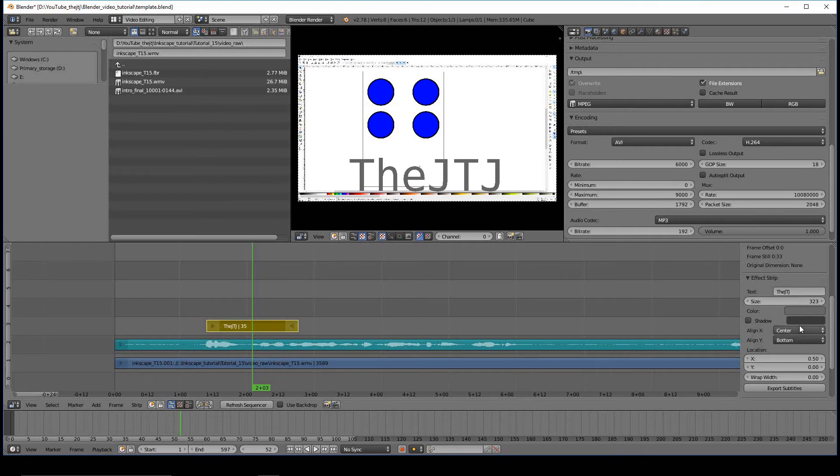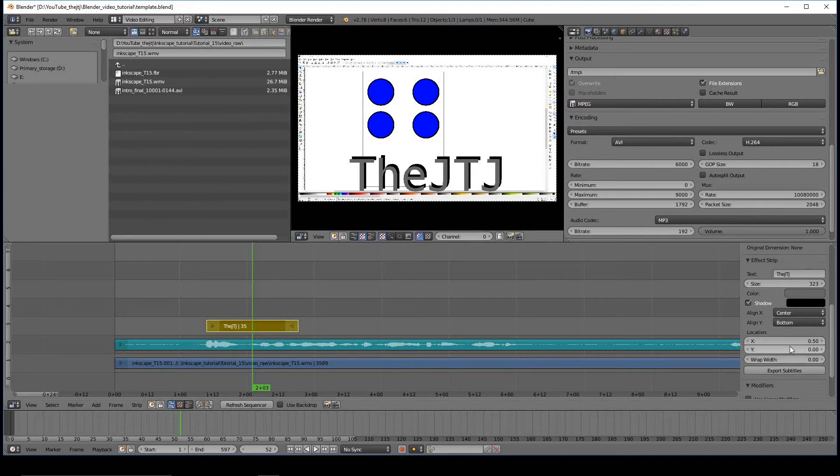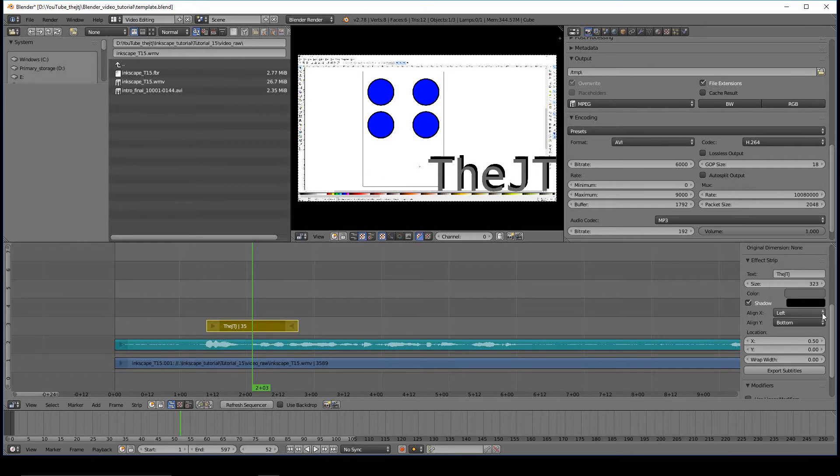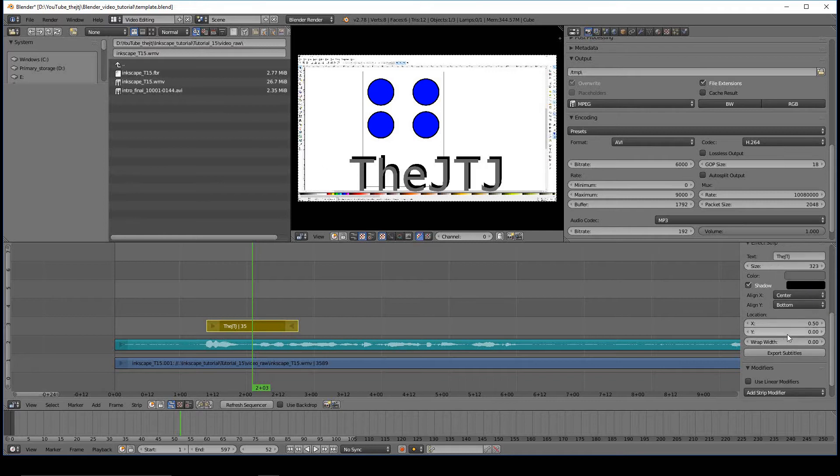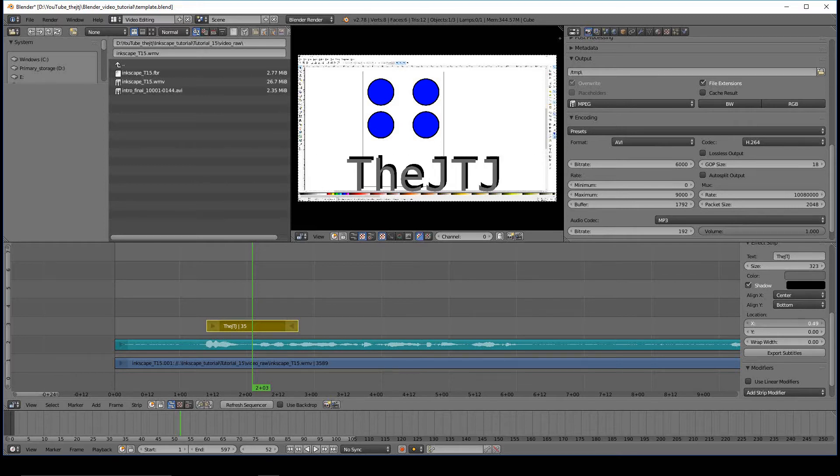If you want to add a shadow in, you just go ahead and check that, and now the shadow's in. You have some alignment options, and you can also change the location on the X and Y axis by left-clicking and just dragging it around.